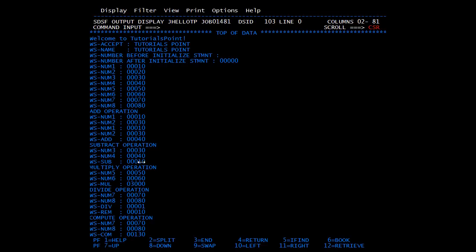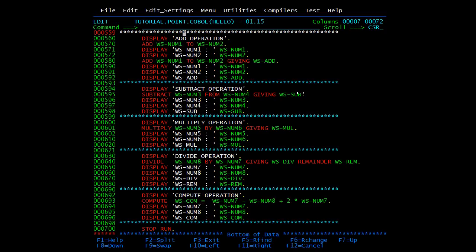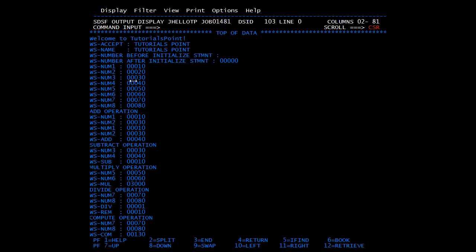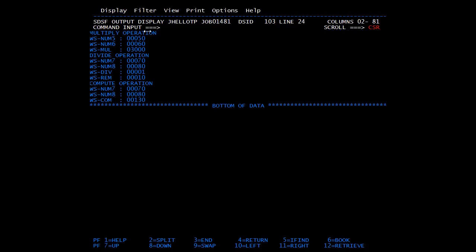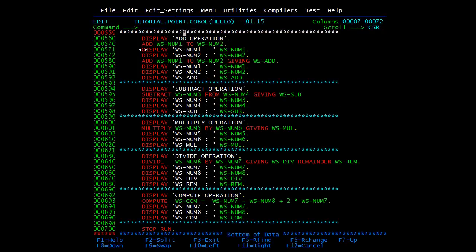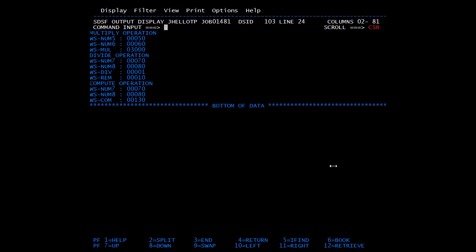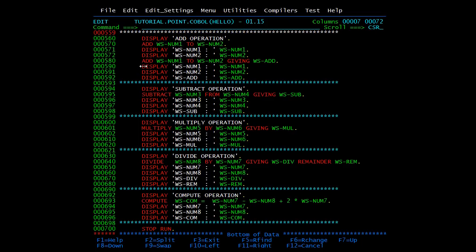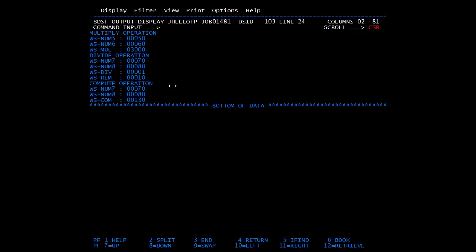Now the subtract statement: we subtracted num3 from num4 giving WS-SUB, which is equivalent to WS-SUB = WS-NUM4 minus WS-NUM3. NUM4 was 40, NUM3 was 30, so the result is 10. Then multiply: num5 was 50 and num6 was 60 — 50 times 60 gives 3000. The result was stored in WS-MUL using the giving clause. Then divide: we divided NUM8 by NUM7 — that is 80 by 70. The divisor result is 1 and the remainder is 10, stored in WS-REM.